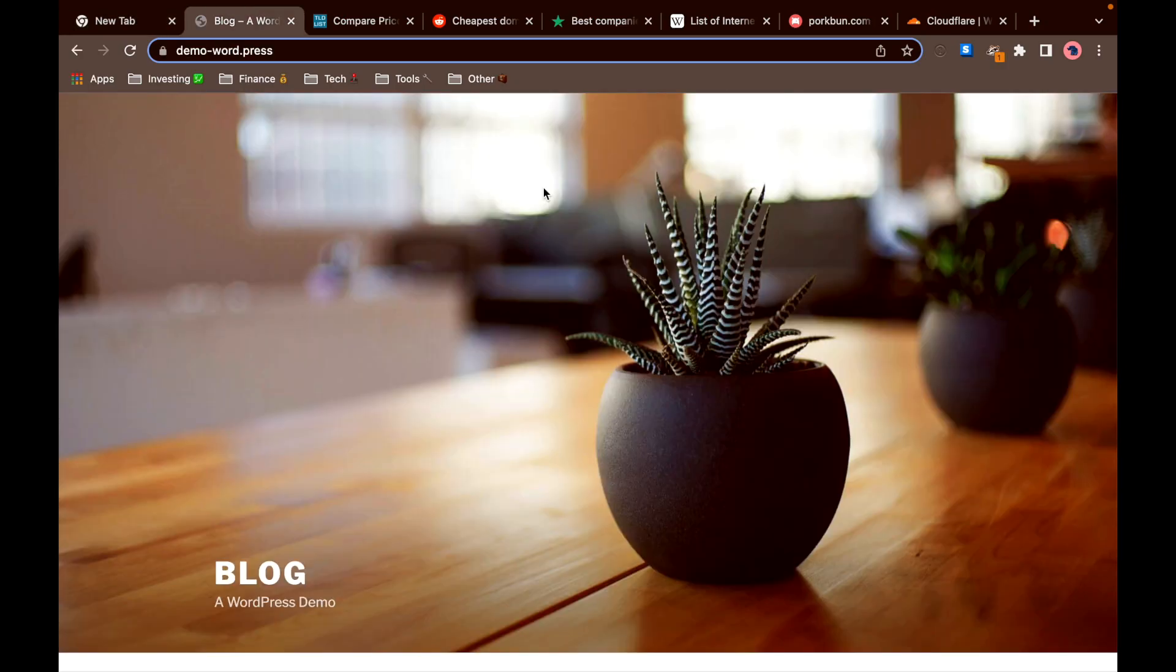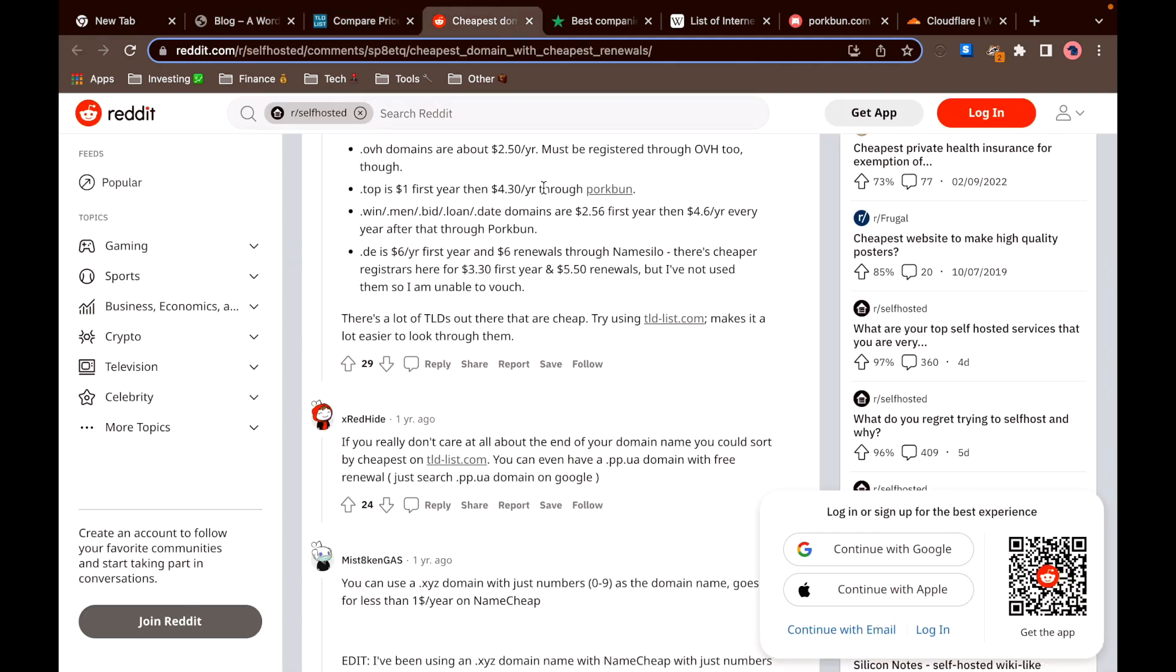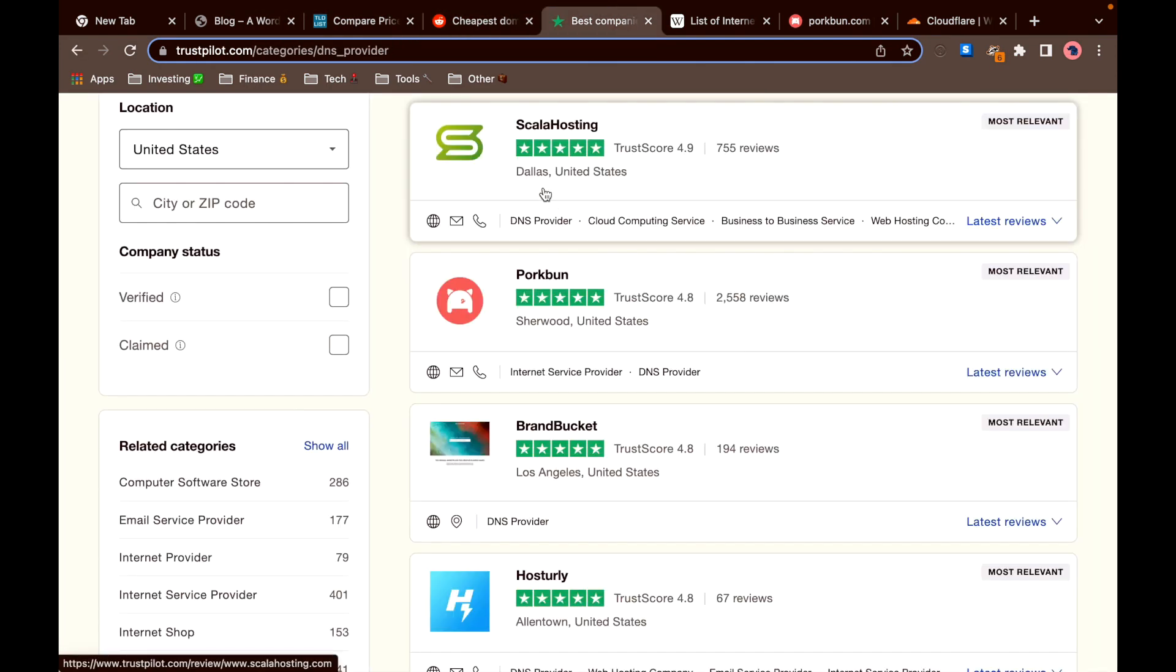Hey everyone! I was setting up this website recently and I wanted to buy a domain for it for a good price. So I've done some research, I compared the prices, read through a bunch of reviews and I wanted to show you guys what I found.